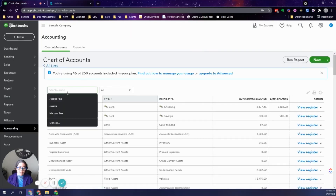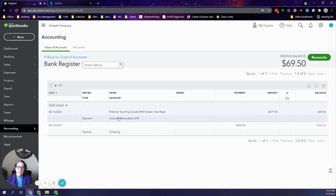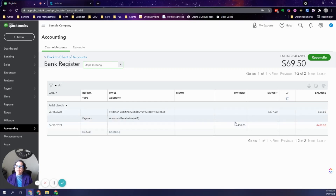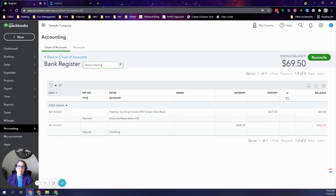Now go to the Stripe Clearing account — filter for it and click View Register. You can see the payment from the client brought the balance up, and then the transfer to checking is recorded. At the end of the month, go to your Stripe account and run a Payout Reconciliation Report for the previous month. It will show you gross payments, gross fees, and any balance remaining, so you can post the fees and reconcile that amount.